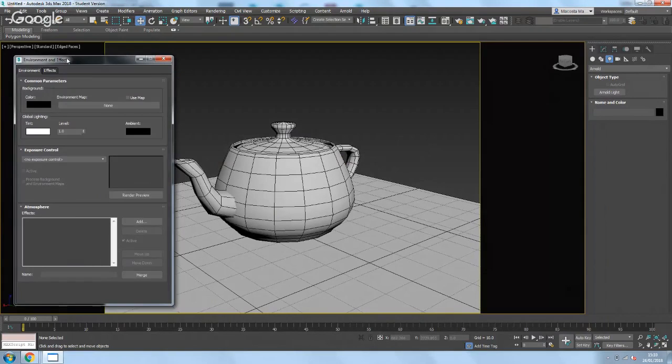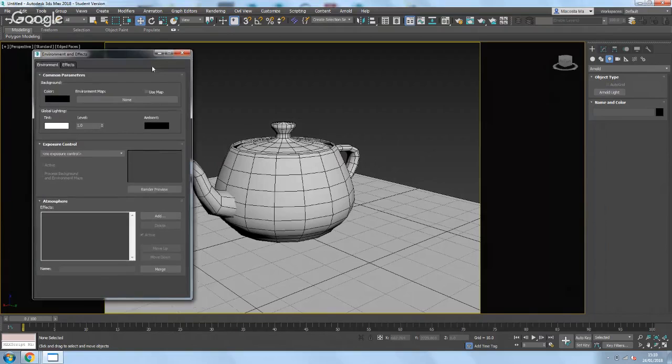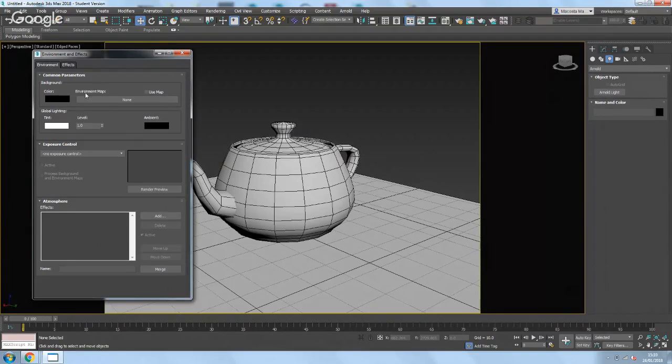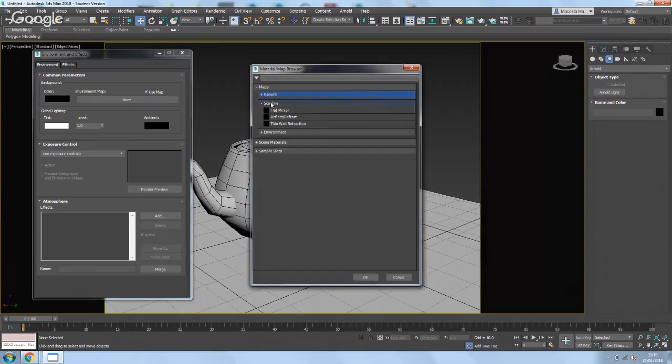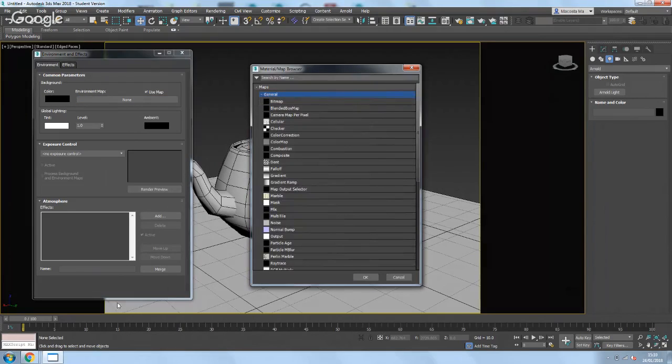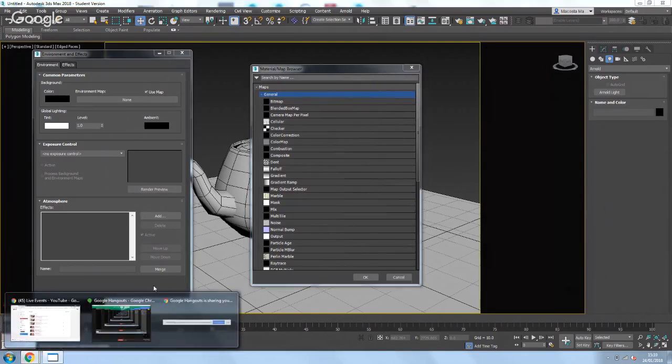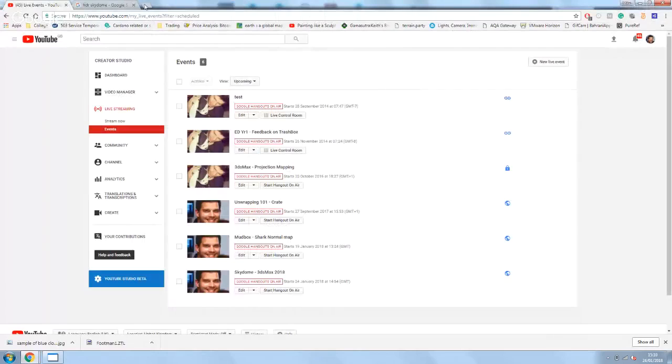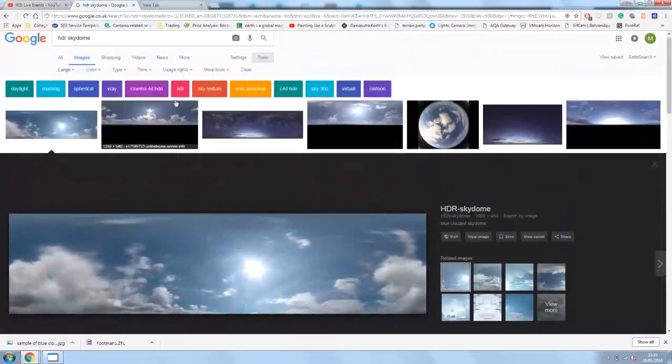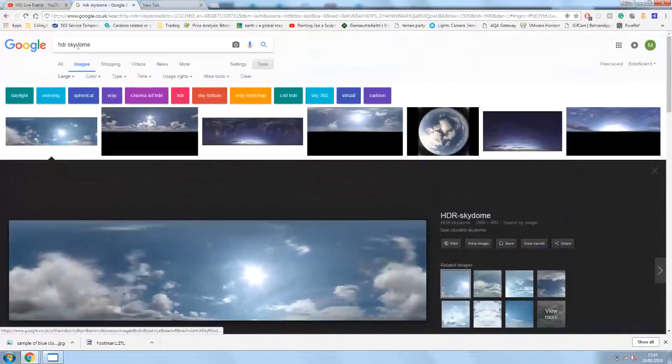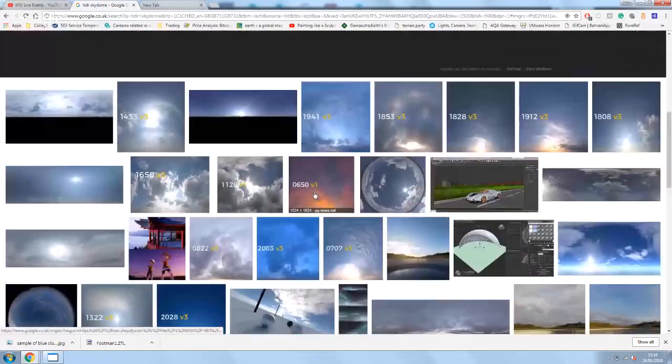That will bring up the environment, and then in here we want to use an environment map. So I'm going to click on use map, click on none, and then go and find whichever one you've downloaded from online. They're quite simple to find if you just search for HDR sky dome in Google and you'll come up with a few that will pop up.